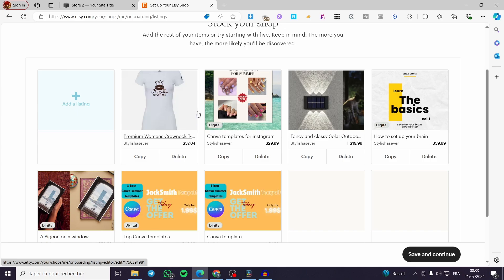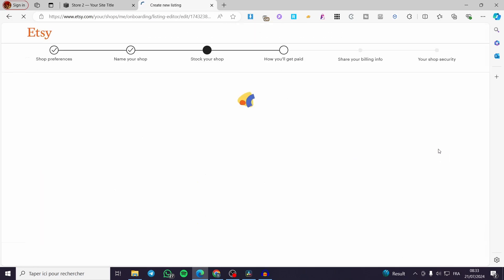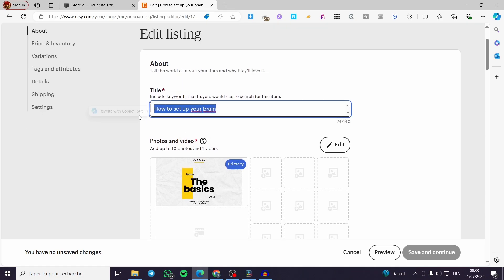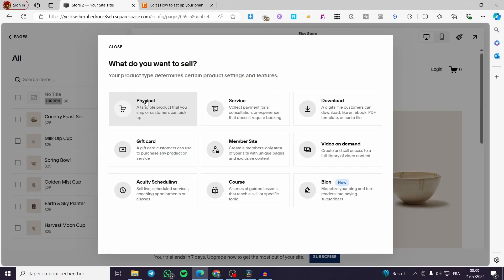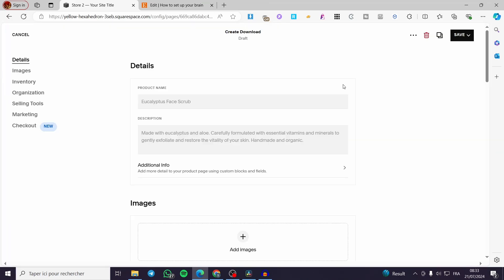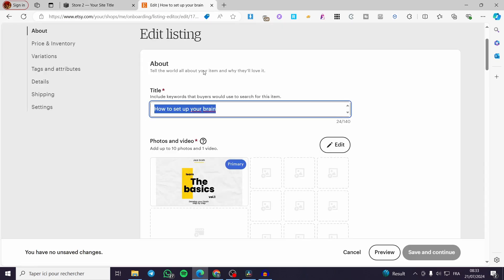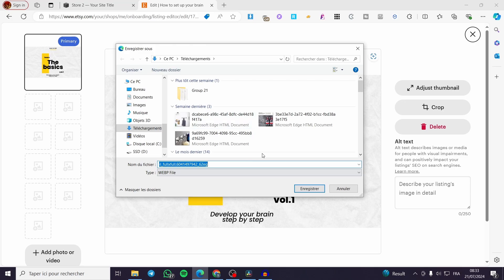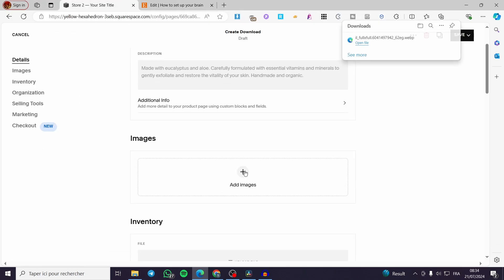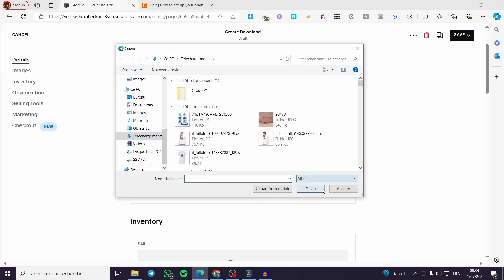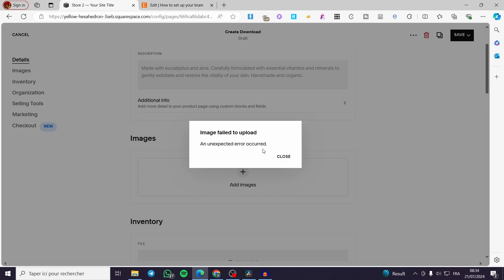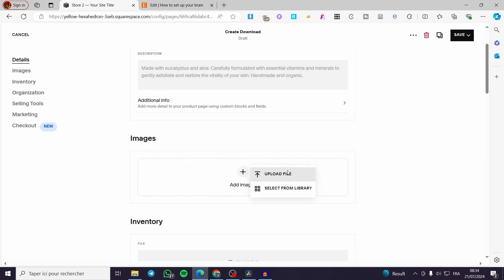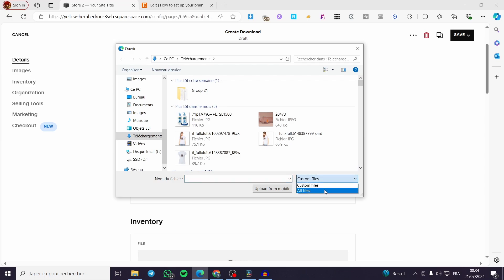Now let's go ahead and add a product manually. We'll choose one — for example the ebook. Click on it and start copying the title, then go back to Squarespace. Since it's a digital product, click on 'Downloads'. Set the product name from the title. For the photo, select or upload the image — you can copy or save it from Etsy if you don't have it on your computer anymore. Make sure it's in the right format, like PNG.